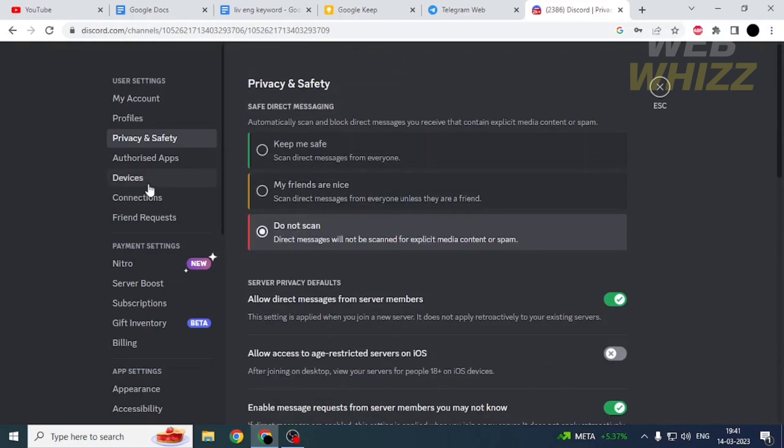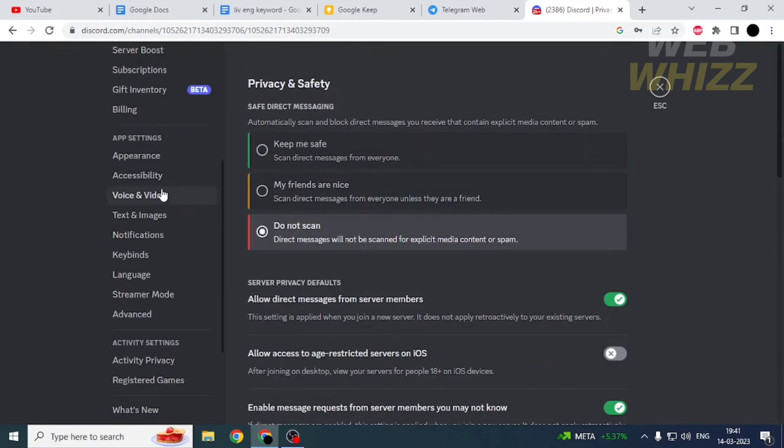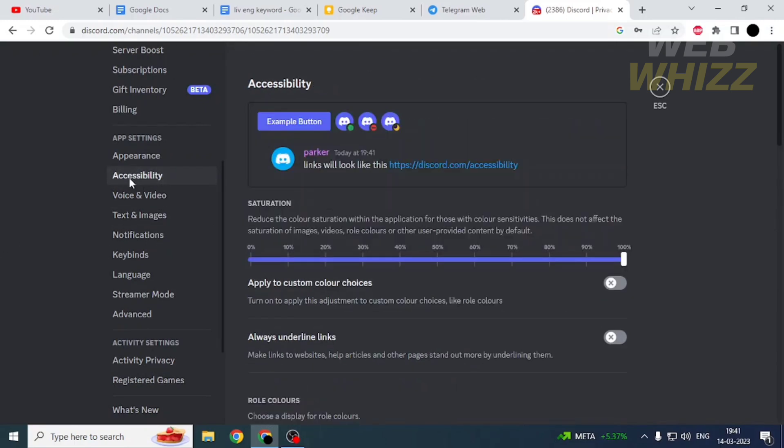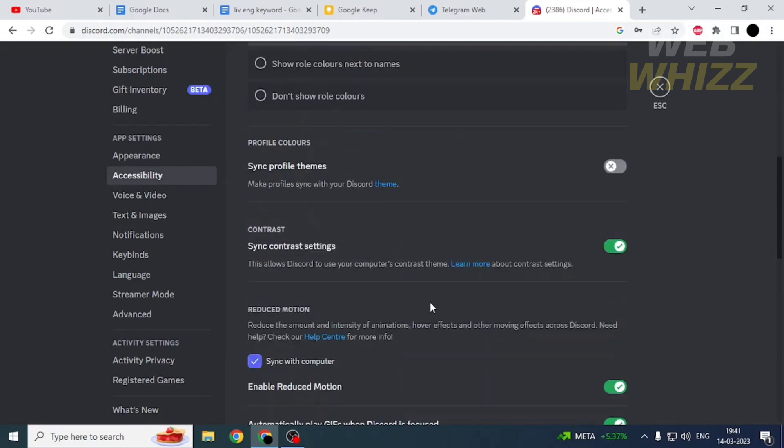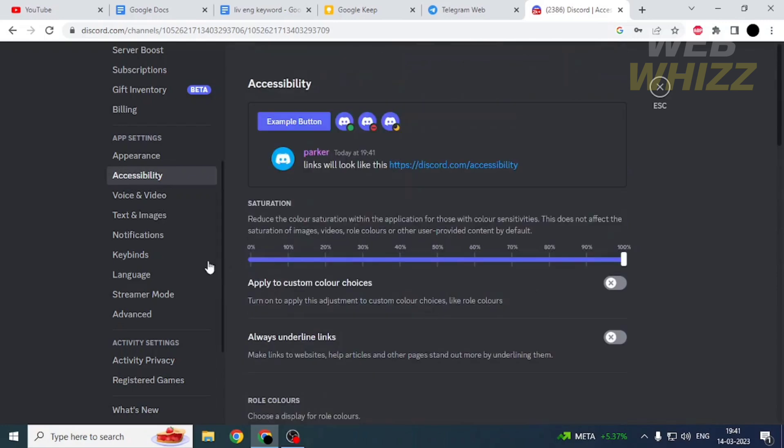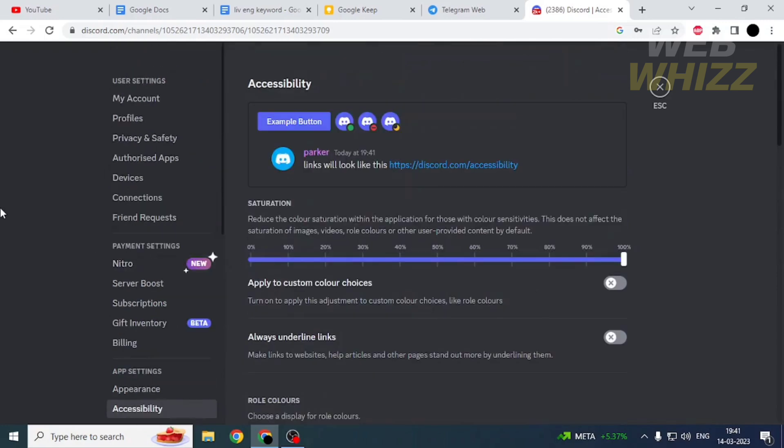If you go to Accessibility, from here you can also customize your account. That's it for this video. Thanks for watching.